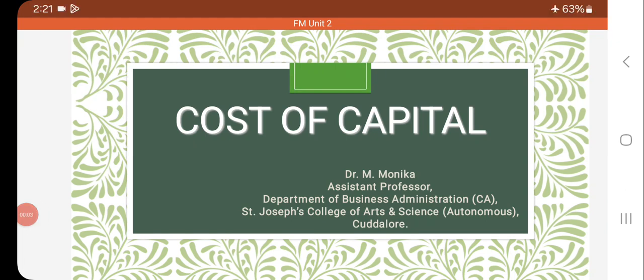Hello everyone, myself Dr. M. Monica, Assistant Professor, Department of Business Administration, St. Joseph College of Arts and Sciences, Cuddalore. Today we are going to see about cost of capital.